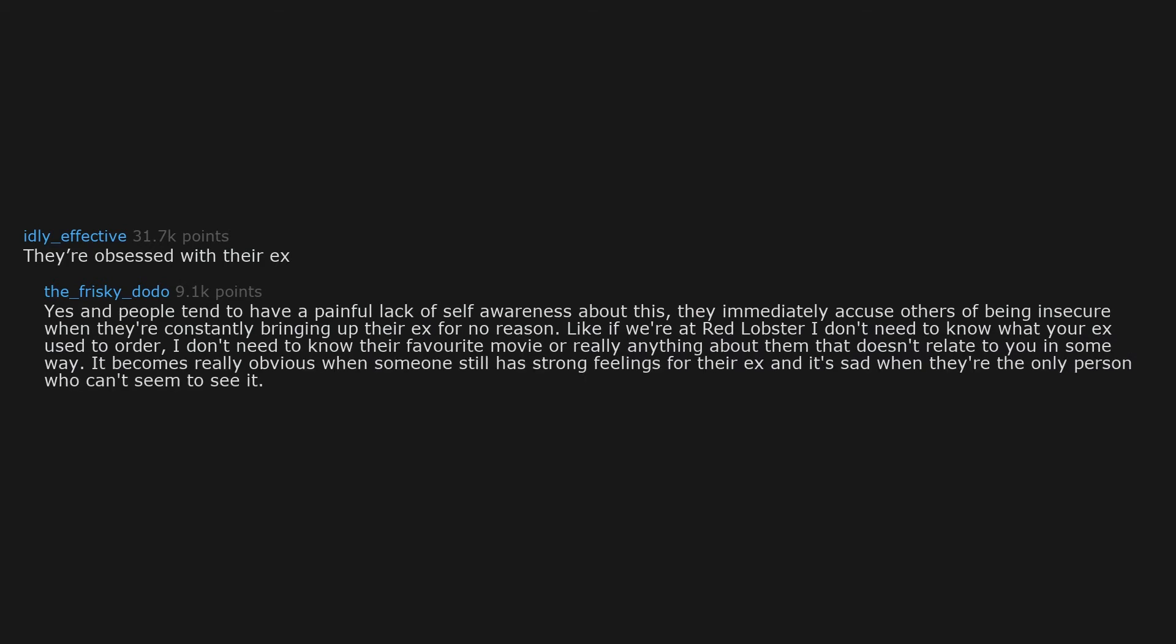They're obsessed with their ex. Yes, and people tend to have a painful lack of self-awareness about this. They immediately accuse others of being insecure when they're constantly bringing up their ex for no reason. Like, if we're at Red Lobster, I don't need to know what your ex used to order. I don't need to know their favorite movie or really anything about them that doesn't relate to you in some way. It becomes really obvious when someone still has strong feelings for their ex and it's sad when they're the only person who can't seem to see it.